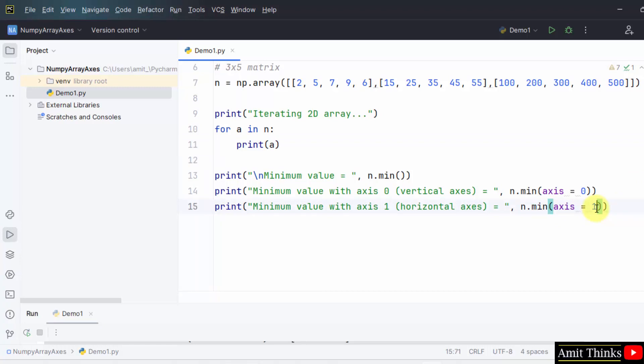So in this video, we saw what are axes in NumPy arrays and how we can work around them, how we can display the minimum value with axis. You can mention them axis or axes in NumPy. But for them, the attribute used would be axis. Thank you for watching the video.